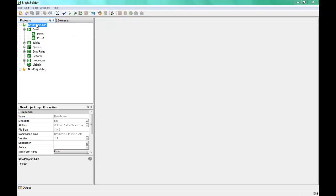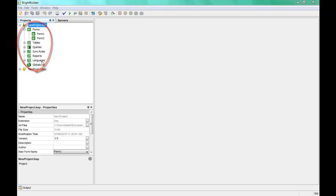This video will take you through all of the project building blocks for the BSP: the forms, tables, queries, sync rules, reports, and also discussing the languages and the globals capabilities for the BSP.